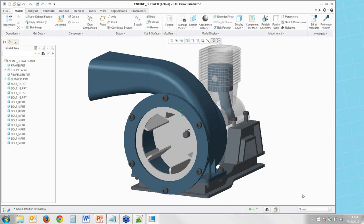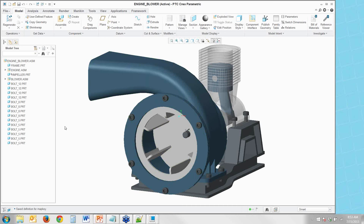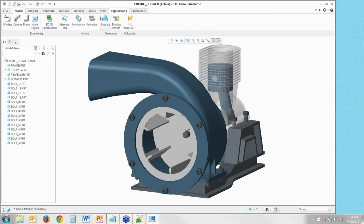Another case for using a temporary map key: this works in any context where you're doing something repetitive. For example, I do a lot of simulations in Creo, so I might go into Creo Simulate and create interfaces when working in assemblies.